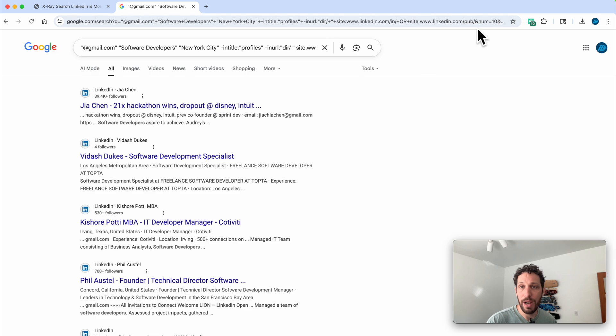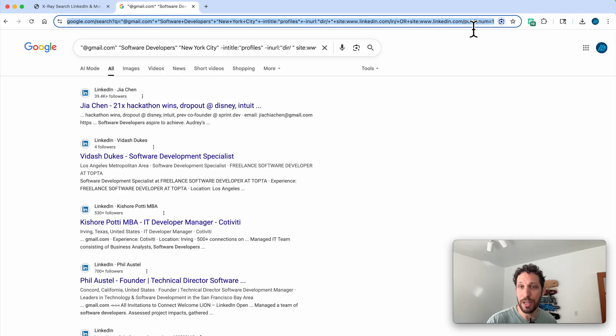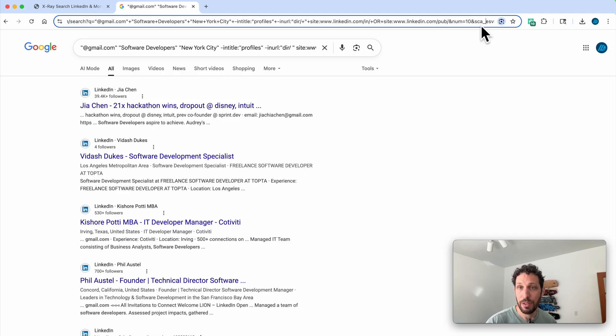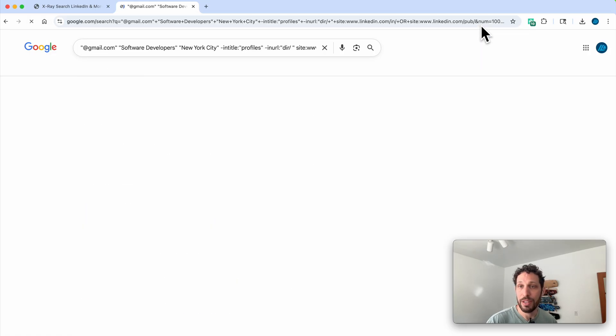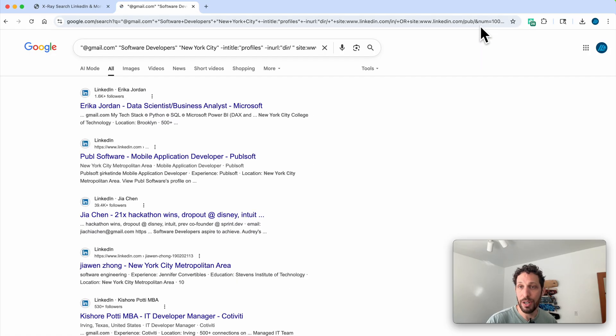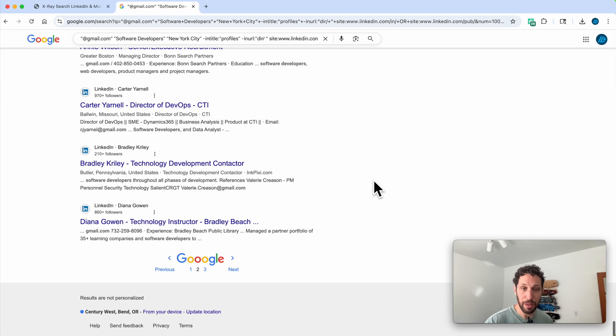Now if you want to do this quicker, you go to the URL and see where it says 'num equals 10'—that displays 10 results per page. So we're gonna add a 0 so that it equals a hundred, then we're gonna hit enter.